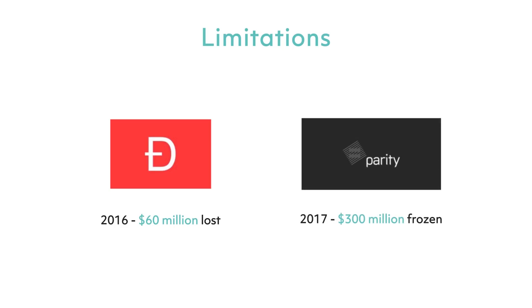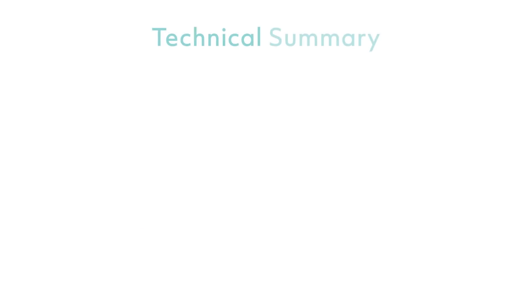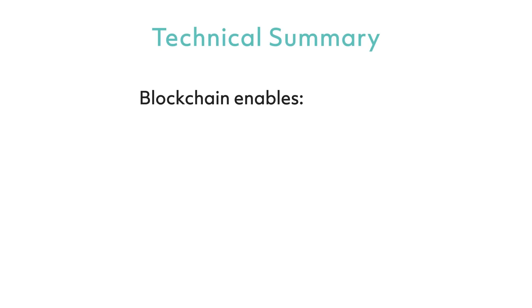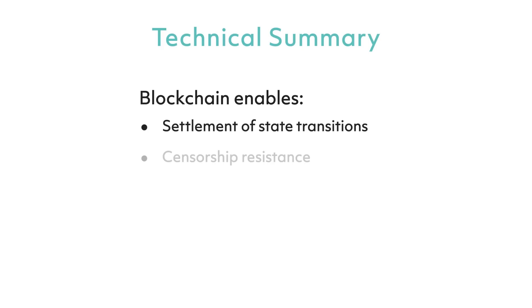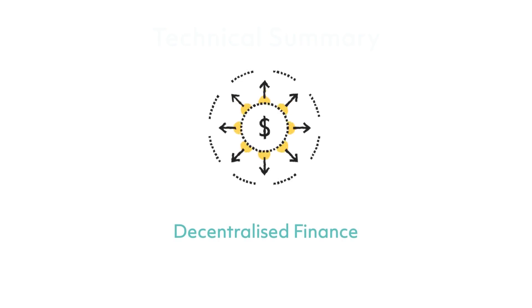To summarize the technical parts, what blockchain enables is essentially: one, settlement of simple or complex state transitions; two, censorship resistance for requesting, authorizing, and execution of transactions; and three, cost savings by eliminating the need for the middleman and central authorities. Ultimately, it forms a foundation for the era of decentralized finance.